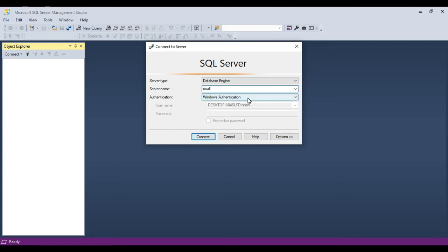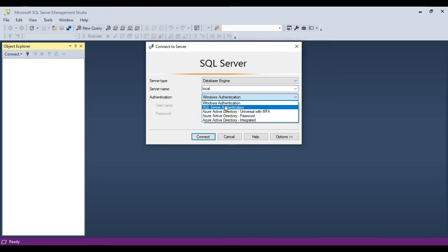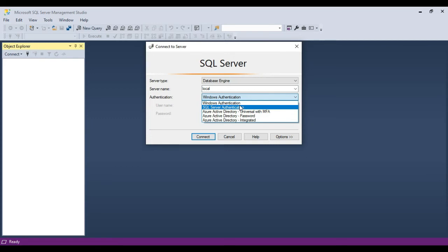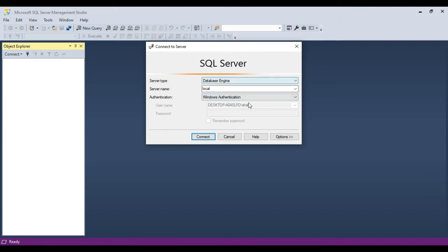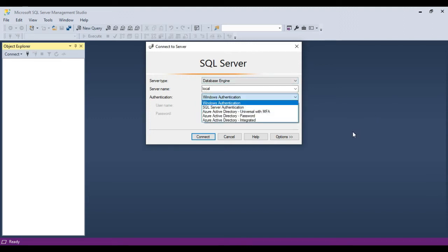Once we have the server name specified, the important decision we have to make is how we want to connect — do we use Windows Authentication or SQL Server Authentication? The options available depend on how you configured SQL Server during installation. SQL Server provides two options for authenticating: mixed mode authentication or SQL Server authentication. If you choose mixed mode, both options will be available. If you chose only SQL Server authentication, you cannot use Windows Authentication.